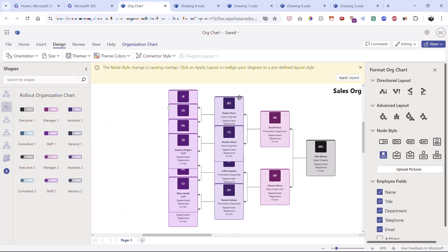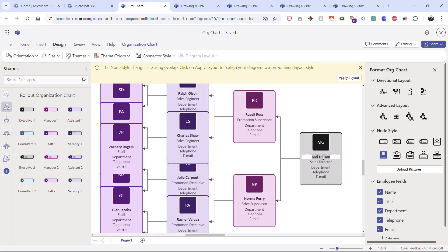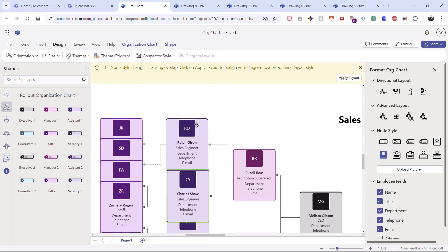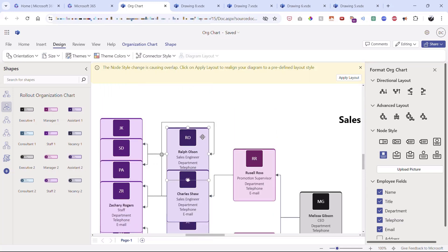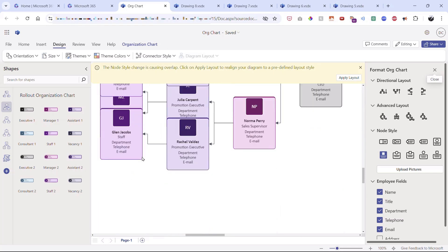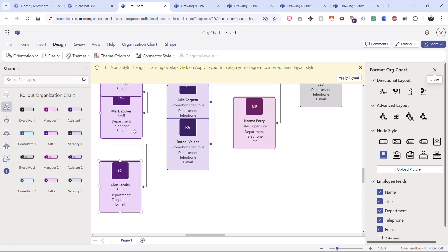Every stencil is editable — for example, I can double-click to rename the CEO from 'Mel Gibson' to 'Melissa' and give them a different title. Each is also customizable via right-click: change colors, change shape, and more. I can delete stencils by selecting them and pressing the Delete key, then rearrange the remaining ones to give more space and maintain full control over the diagram.